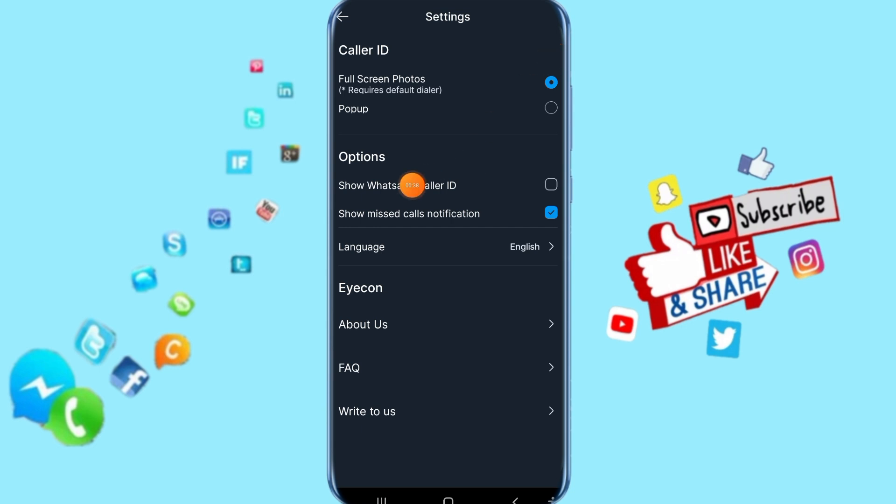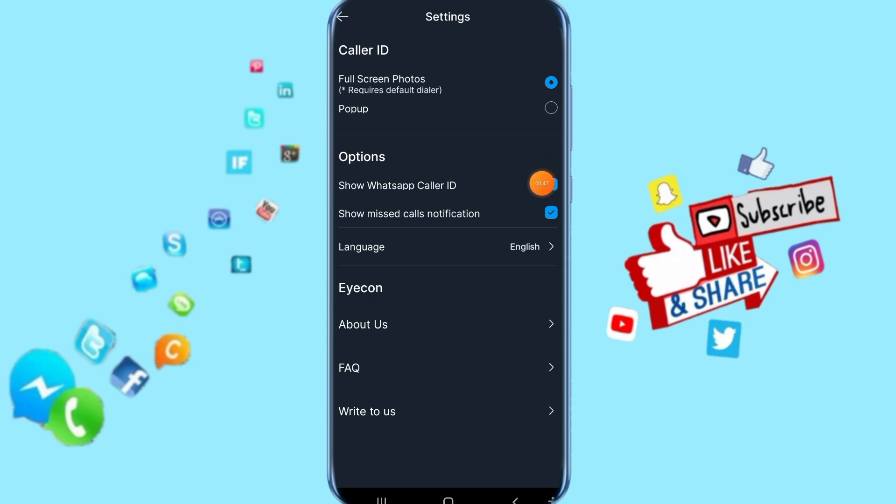So then you come here to show WhatsApp color ID. Click on this sign here. So then like you see, this color shows for us. That means show WhatsApp color ID is enabled now.